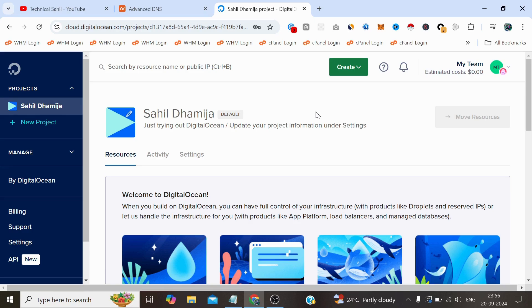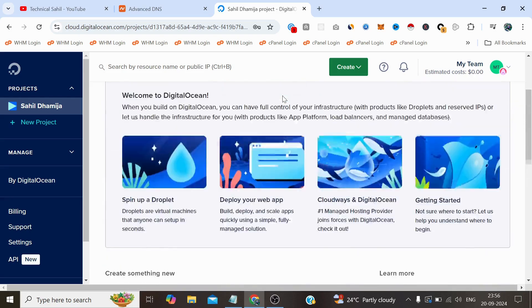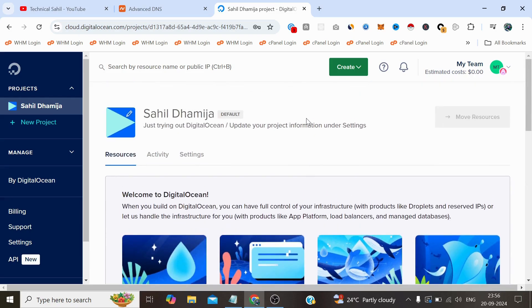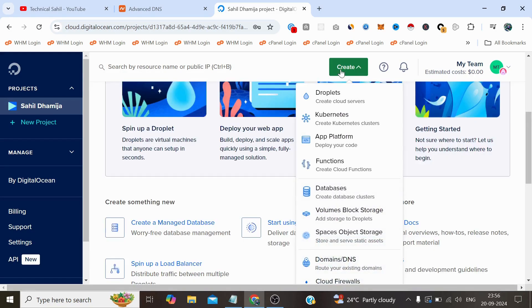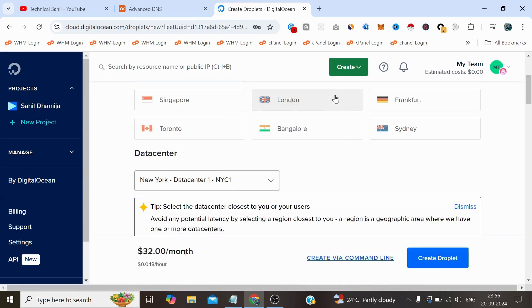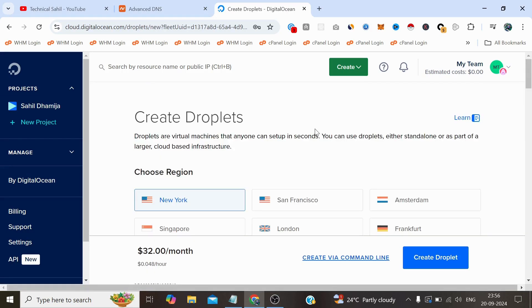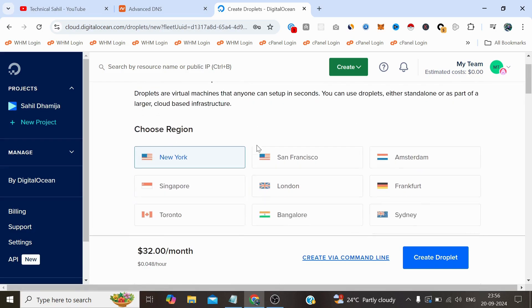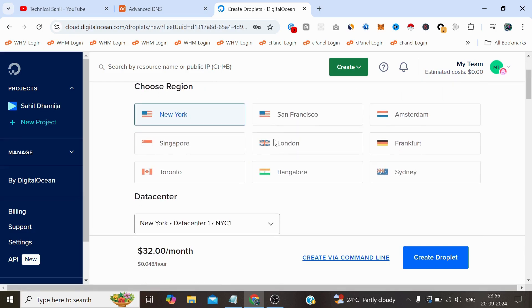So when you get a dashboard like this you simply need to click on this Create button and click on Droplets. From here you can choose the location, the region of your server, and here is a small suggestion for you.